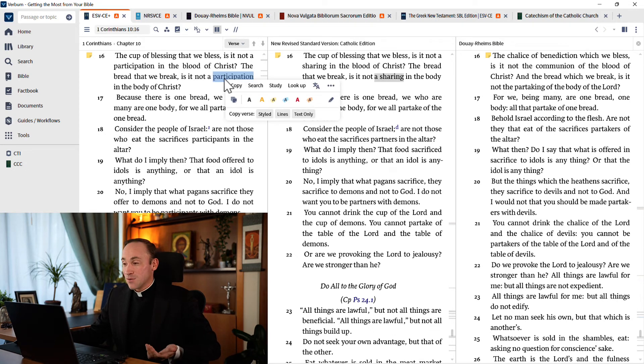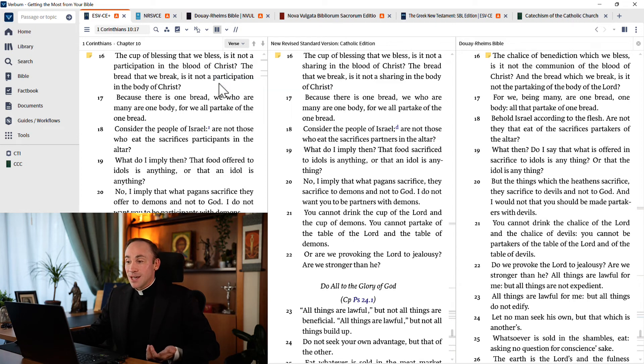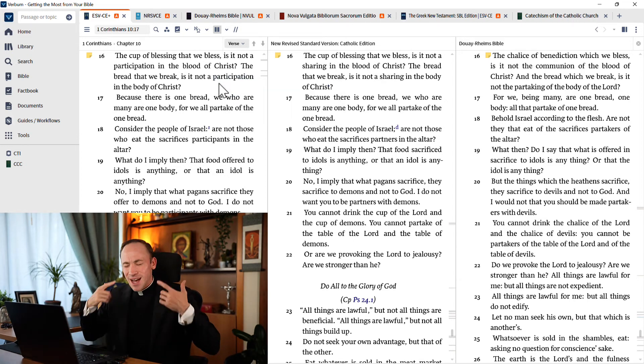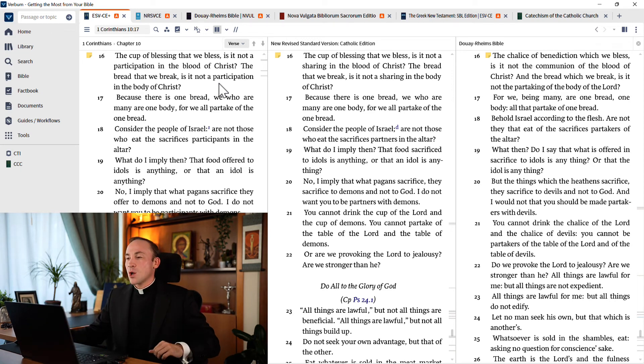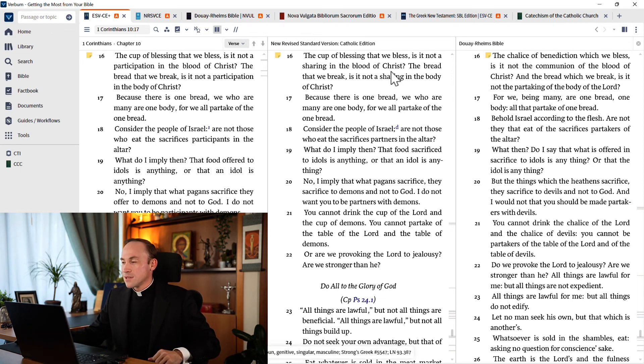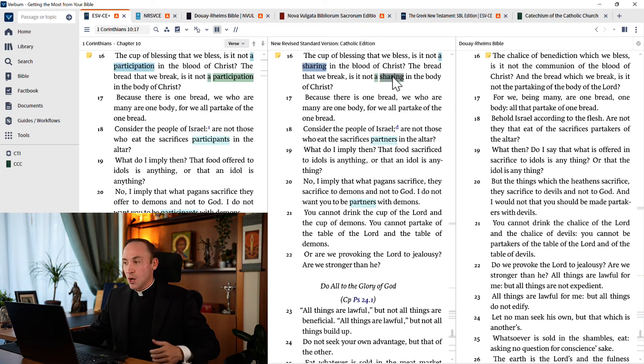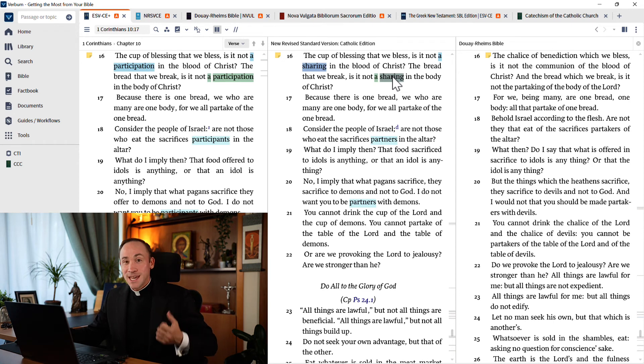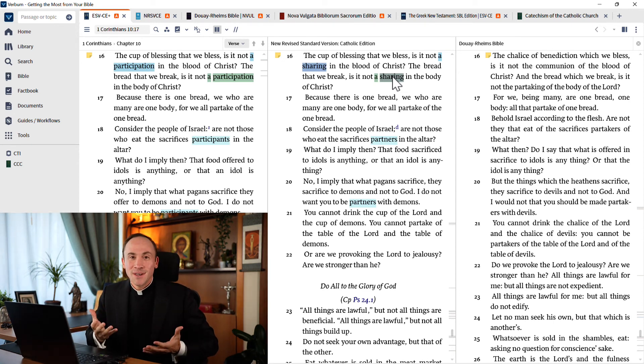Where we understand why we're sharers in the body of Christ, in the blood of Christ, because that's this language. Of course, in the ESV, I'm familiar with participation, but that corresponds to this notion of sharing or partaking or communing.